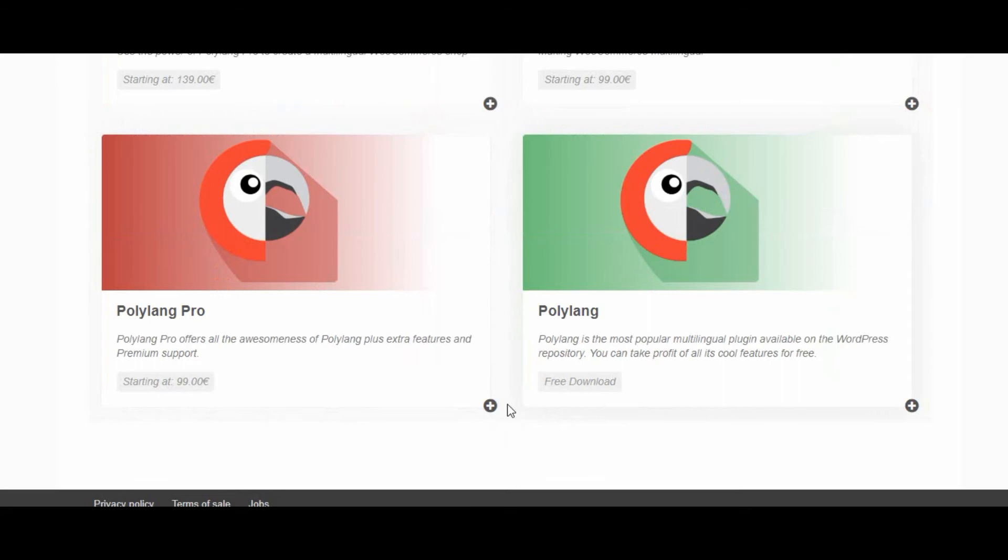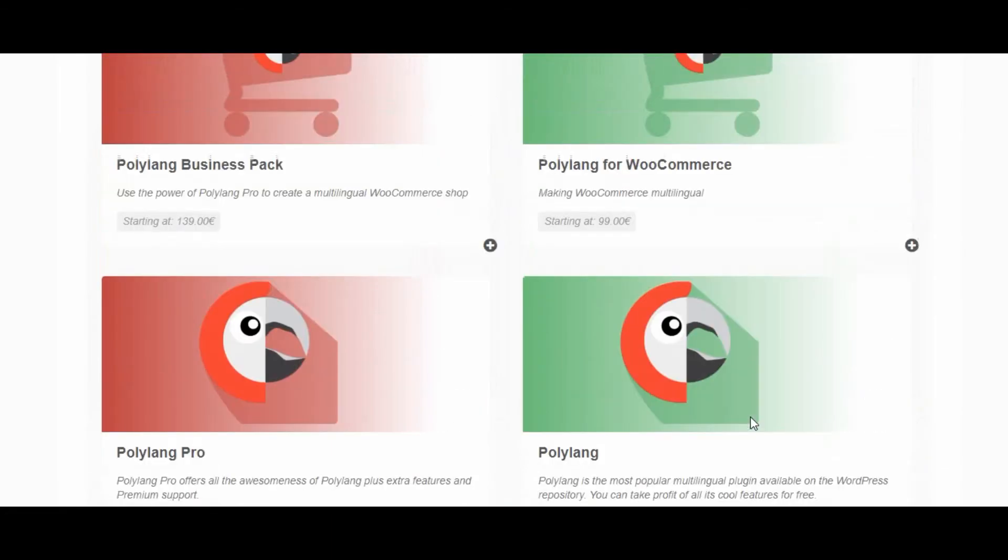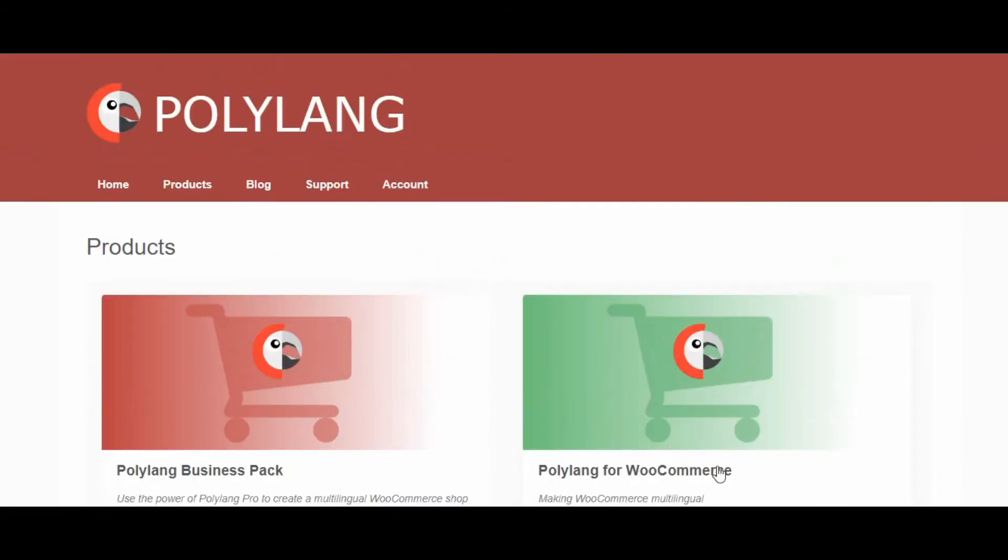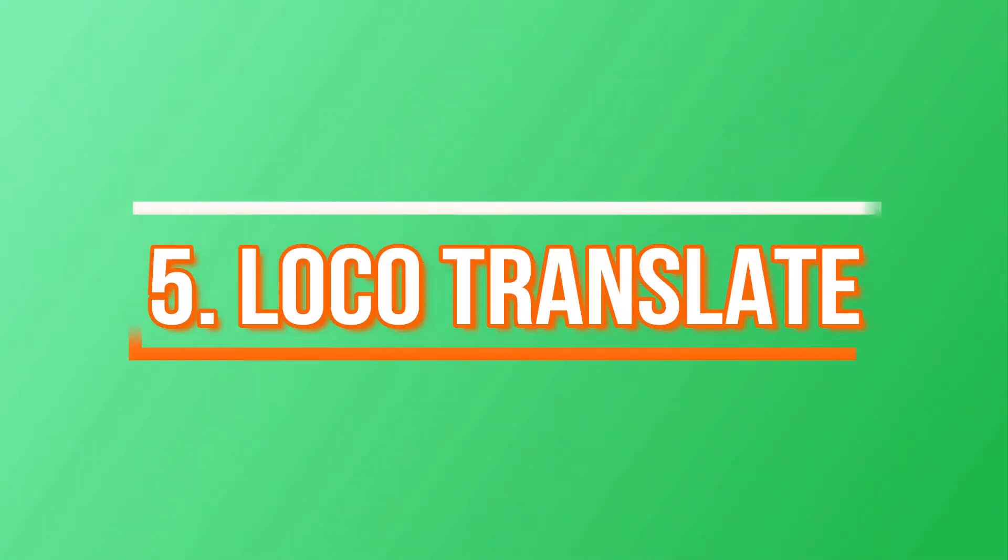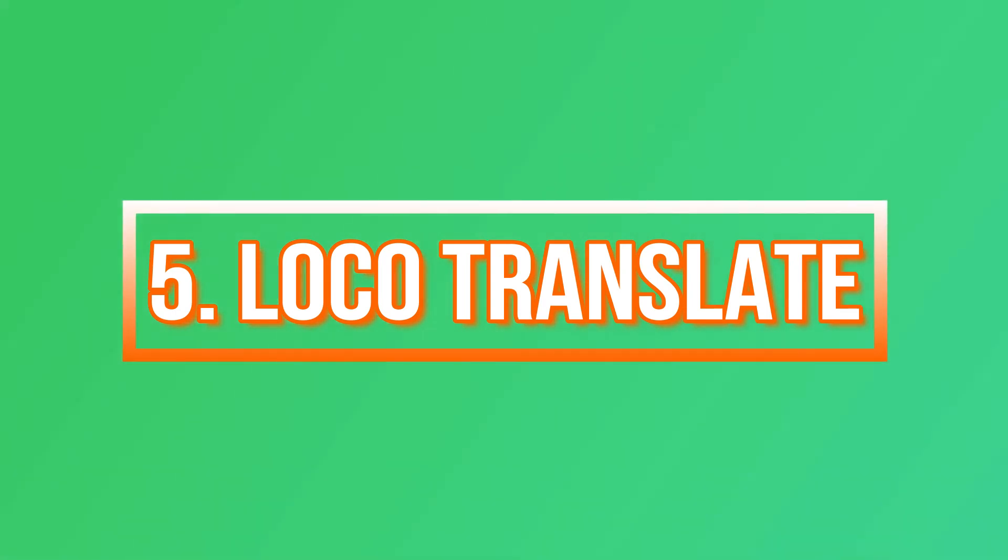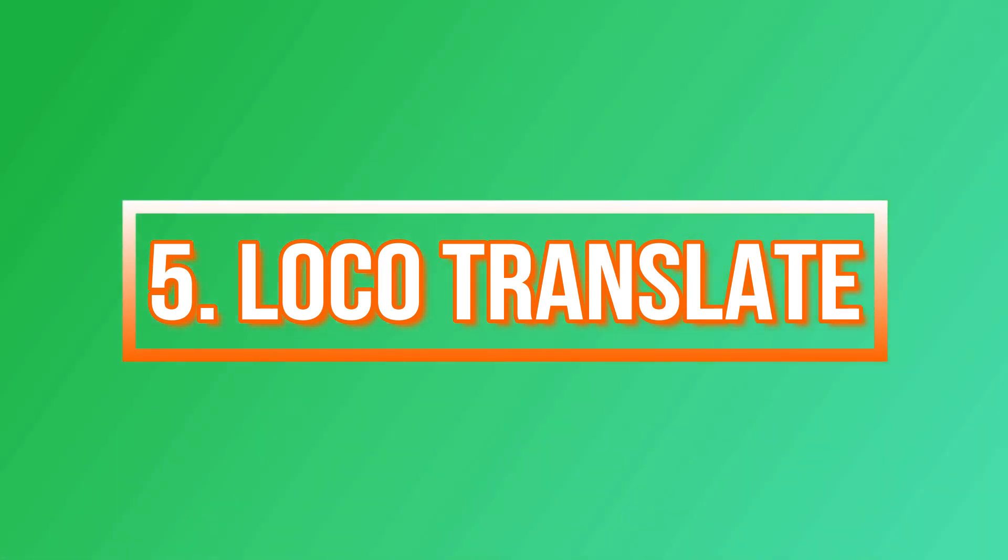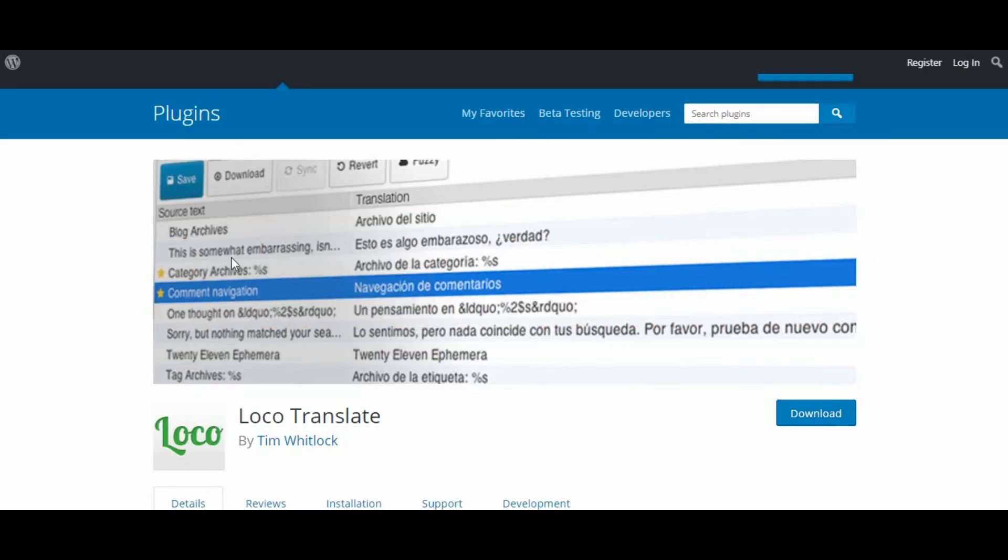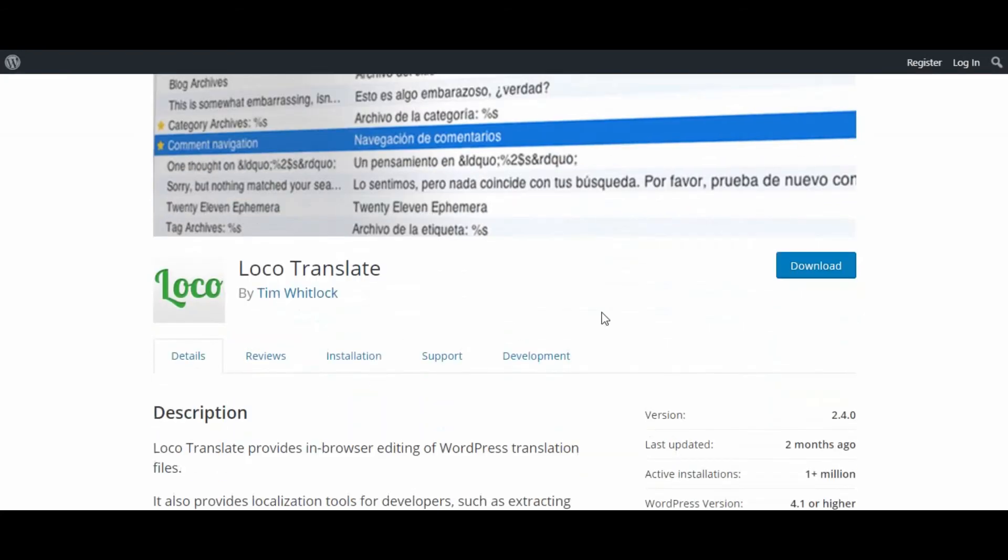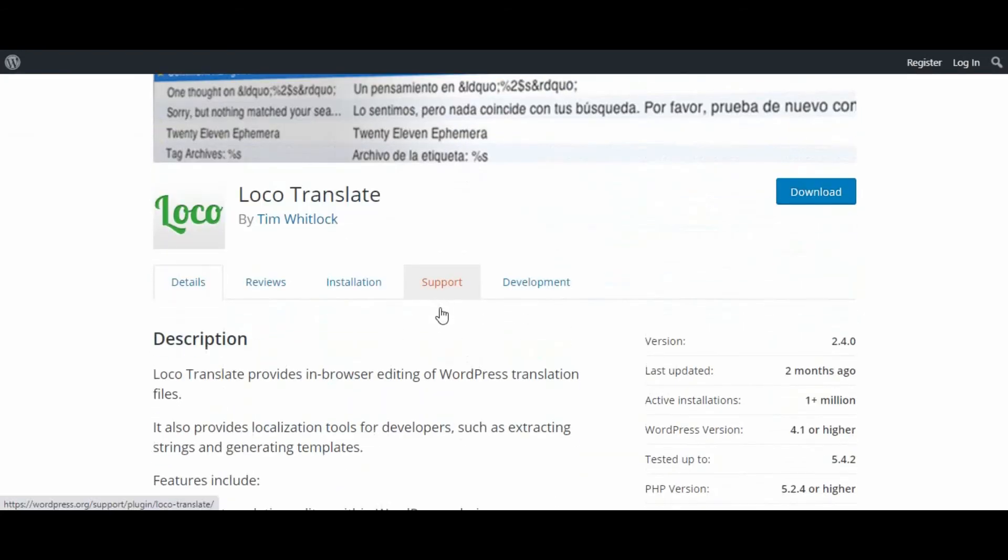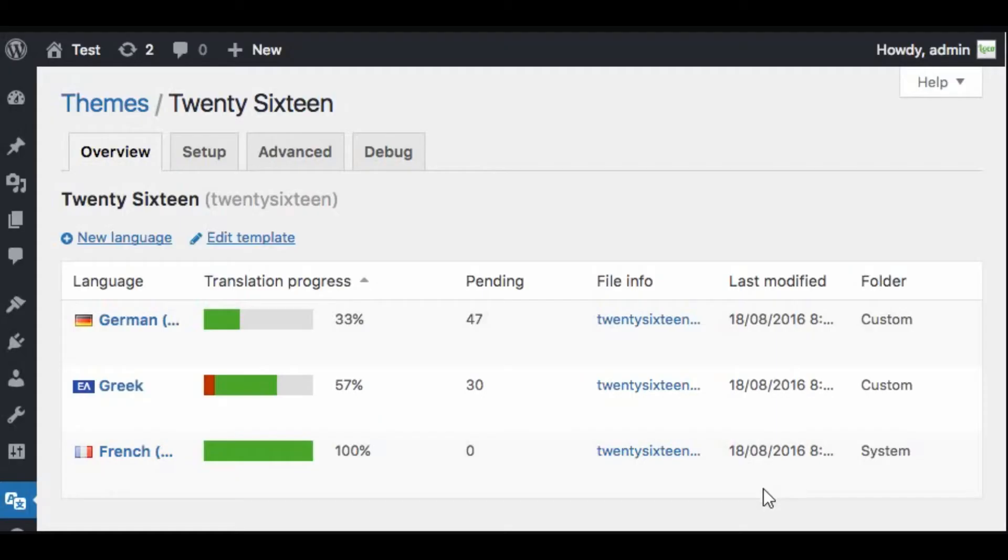Number five: Loco Translate. Another popular plugin with 1 million-plus active installations is Loco Translate. It allows you to translate your theme and plugins directly in the browser. If you are looking to translate